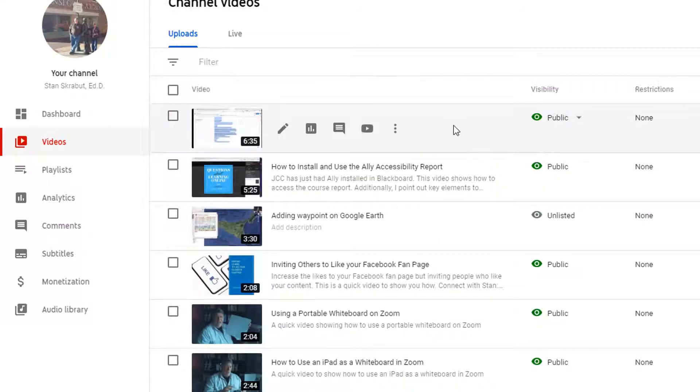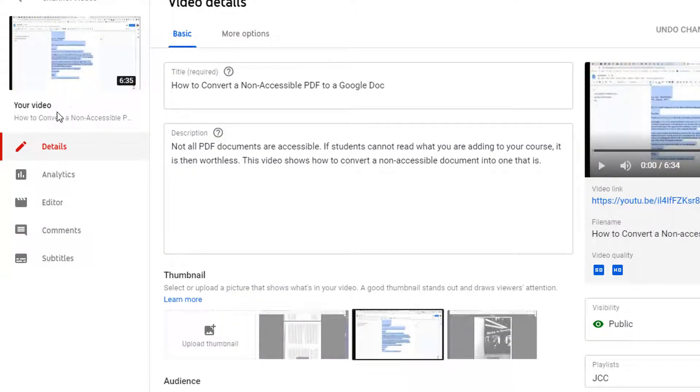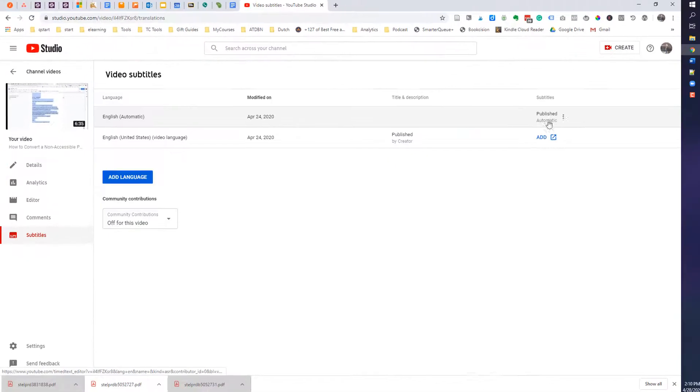And the video that I want to add a new closed caption, I will go to that, select the details. Then over on the left-hand side, I am going to select subtitles.